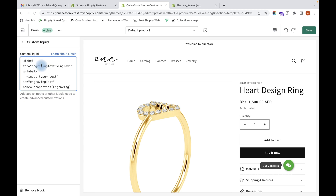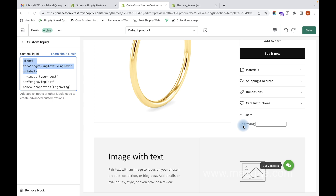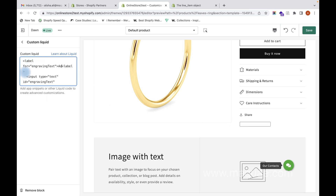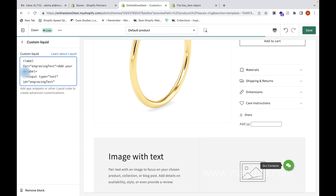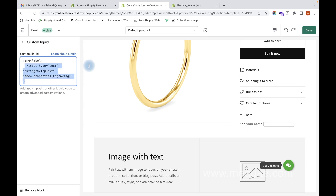This code is an HTML label attribute which will generate a label on the page. You can change the label text and the name to whatever you want, and the corresponding name will appear on the field. The input type is set to text, which generates the text field. Make sure the input has the name attribute with the syntax: properties and then the property name in square brackets.